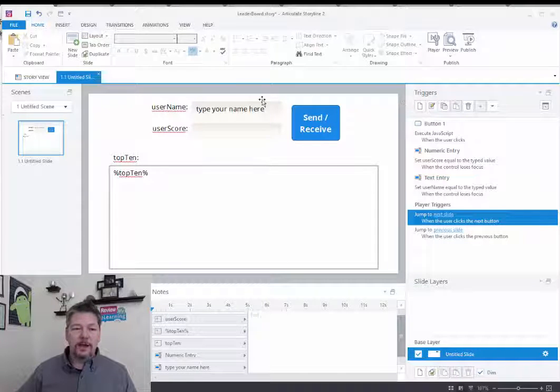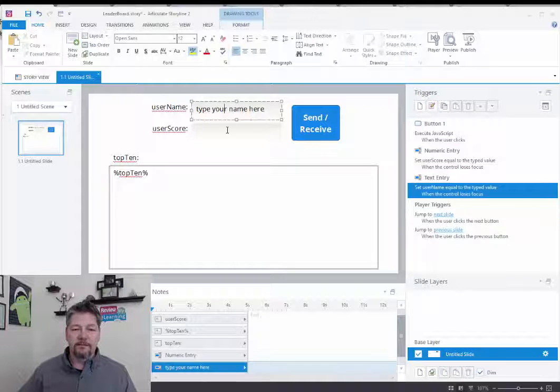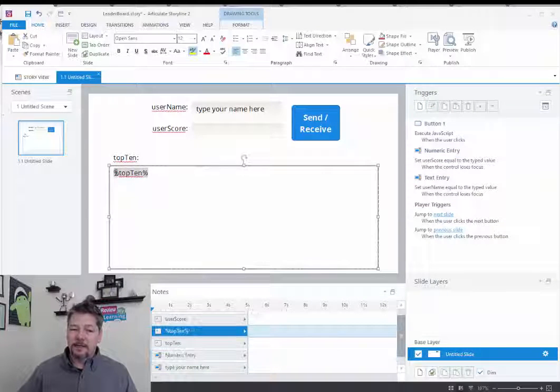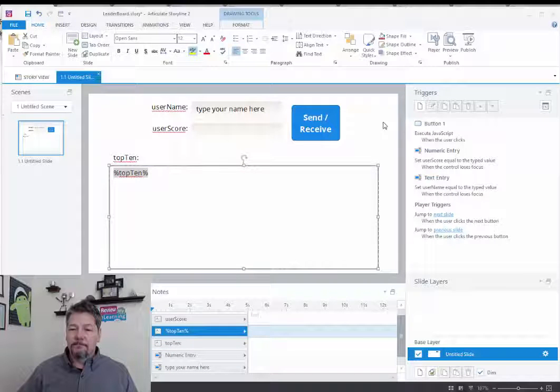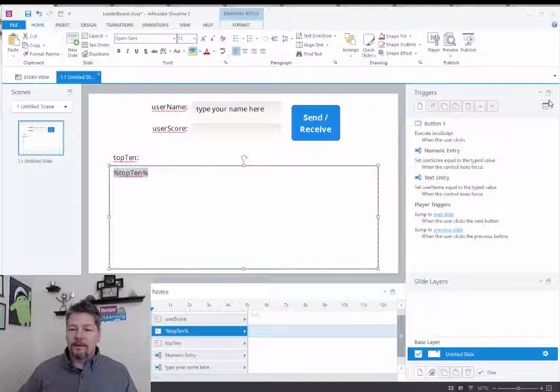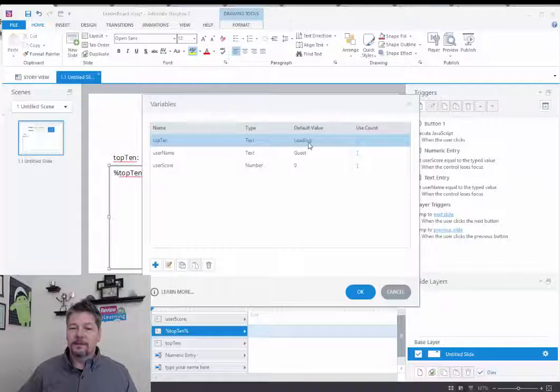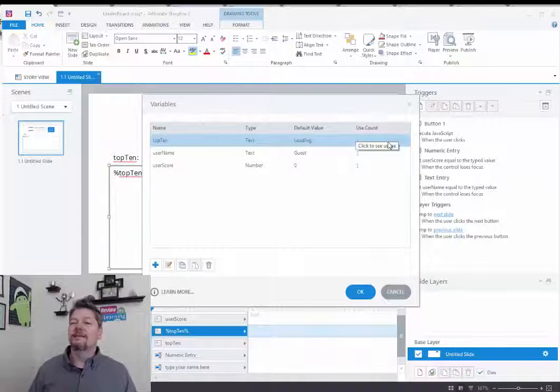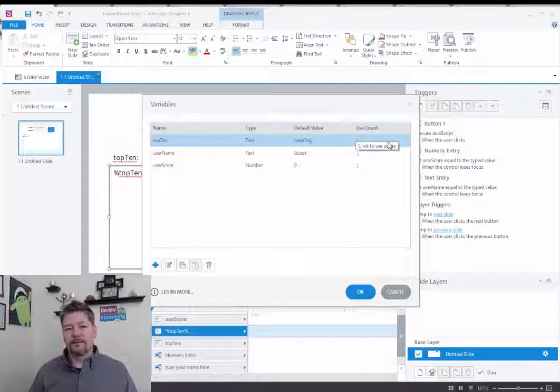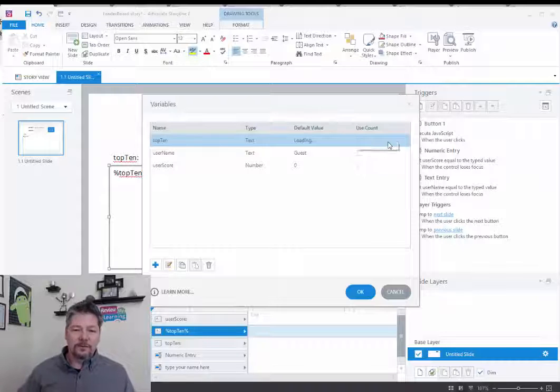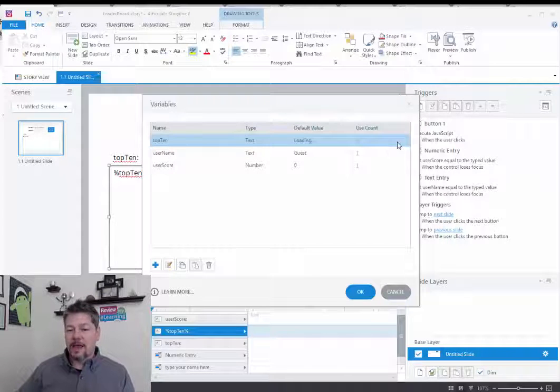So I have those two fields here. These are two input fields, and then I'm displaying the top 10 message. By default, I have that top 10 message just set up to say loading, because it's going to take a second for the data to go to the Google servers and come back. So we just wanted to let the user know something's happening there.